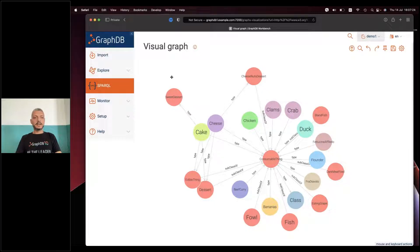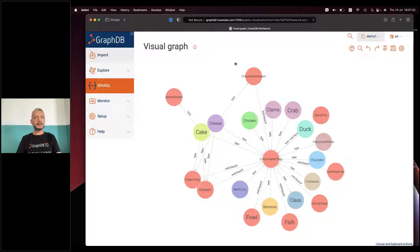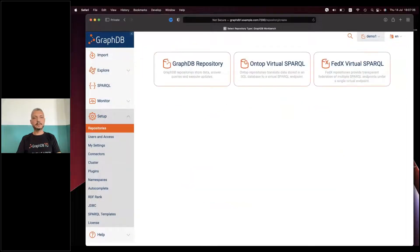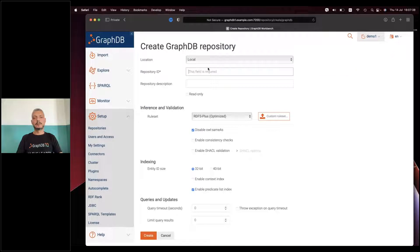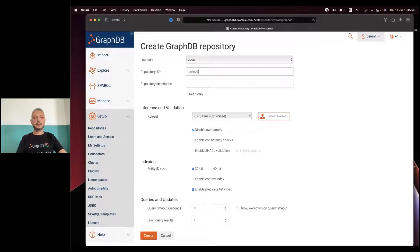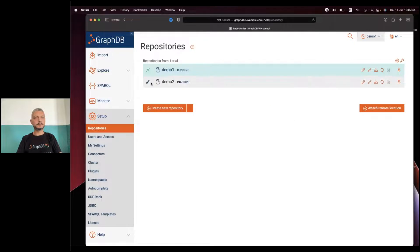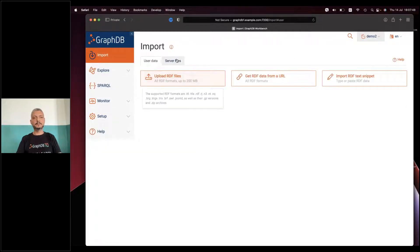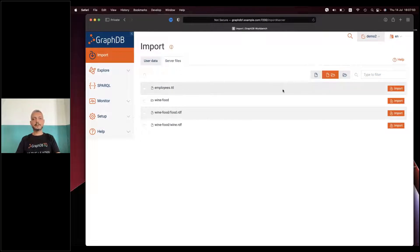Let's move on to the next topic: the improvements we made in the GraphDB connectors. I'm going to create another repository just to keep my data separate and I'm going to call it demo2.